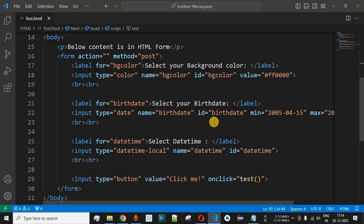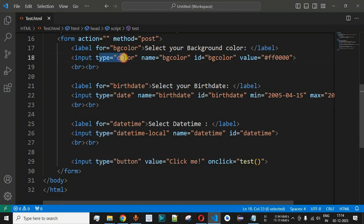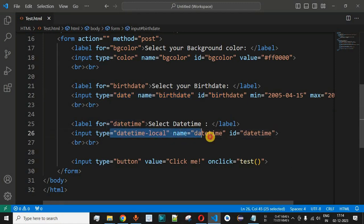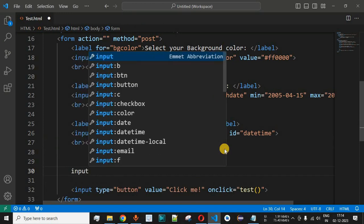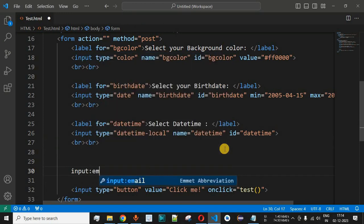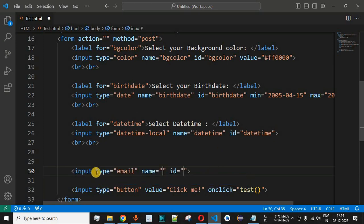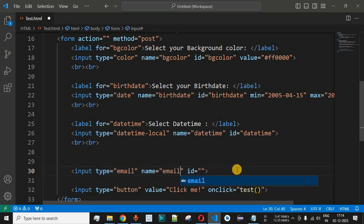Let's check this with examples in VS Code. Previously we had seen different input fields such as color picker, date picker, and date-time picker. Now we will see the input tag with type email. We simply type 'input' followed by a colon and then 'email', which is the Emmet abbreviation. When we select this, the type attribute will have the email value for this input tag.